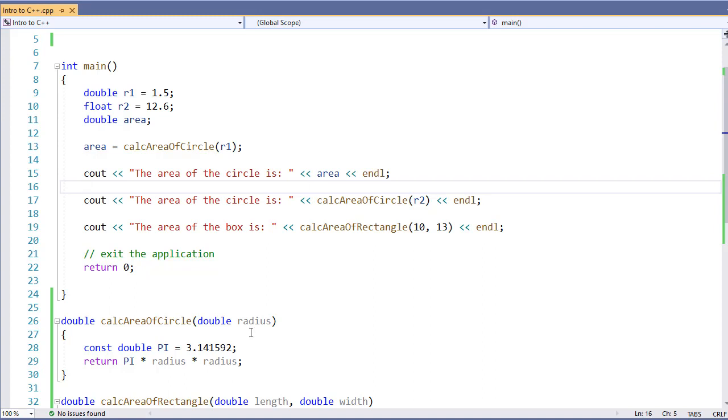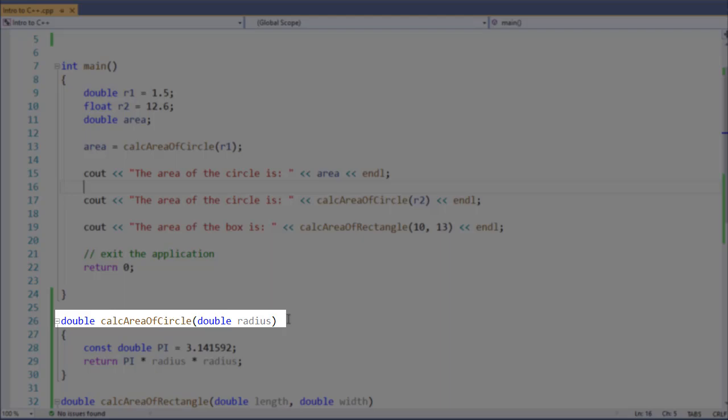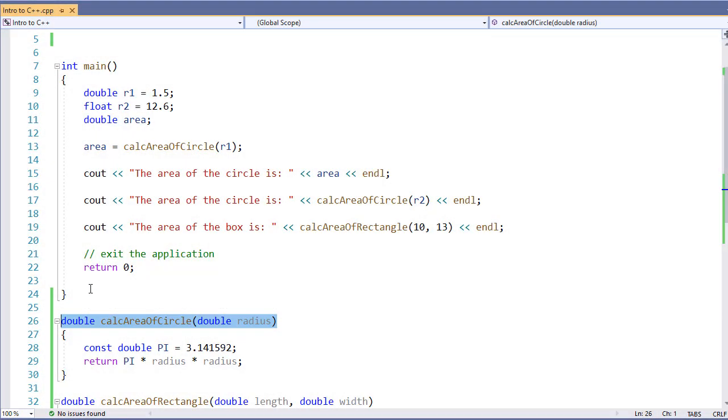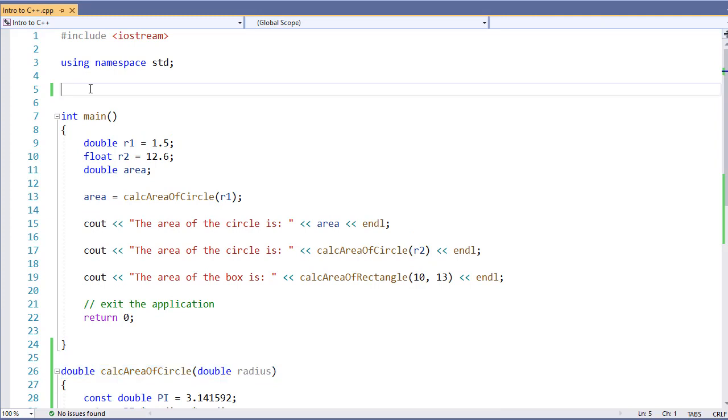Now our function prototype is going to have our return type, our function identifier or name, and the parameter list. You might see this in our function header. So what I'm going to do is copy this, come up above the main, and paste it.